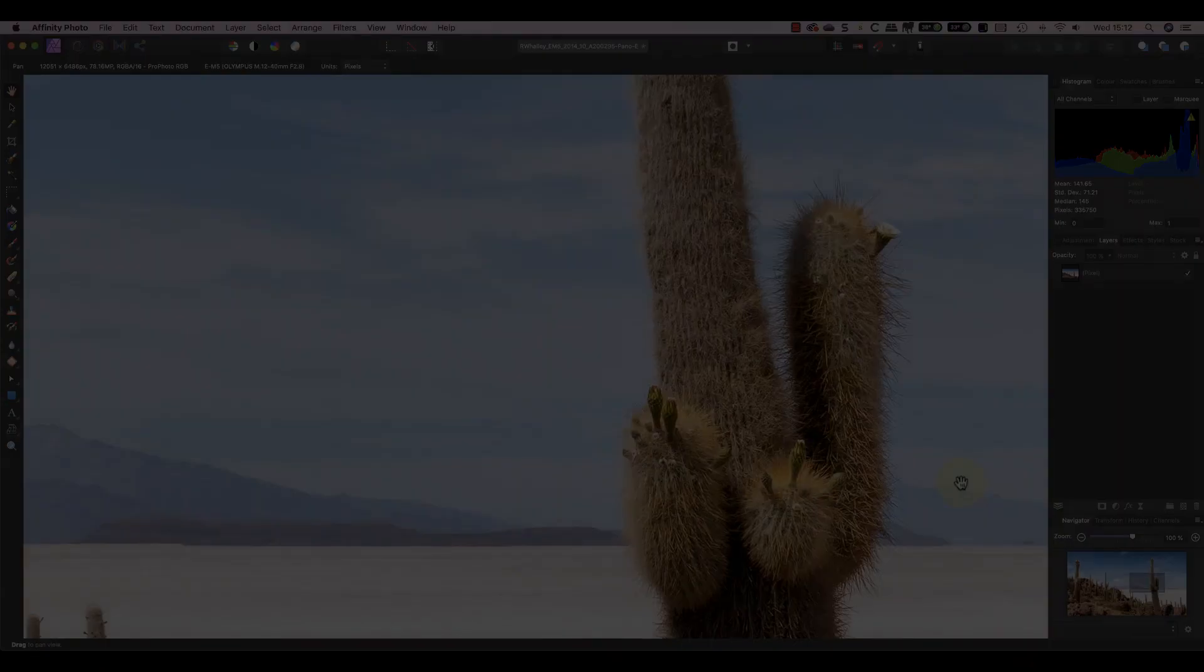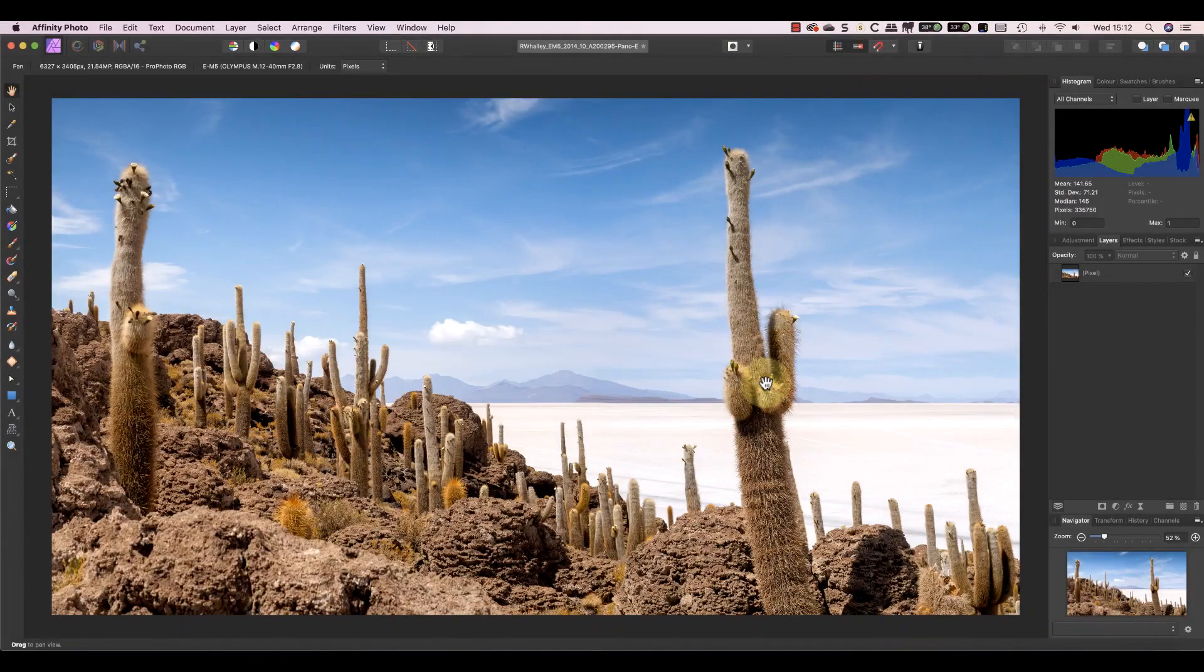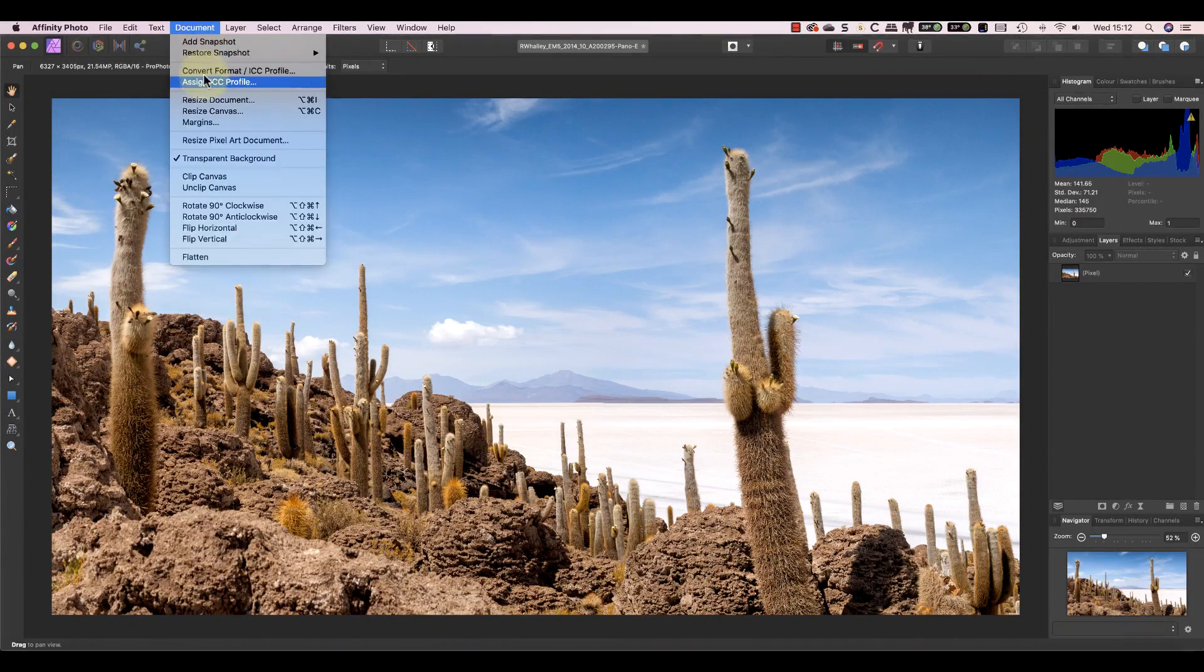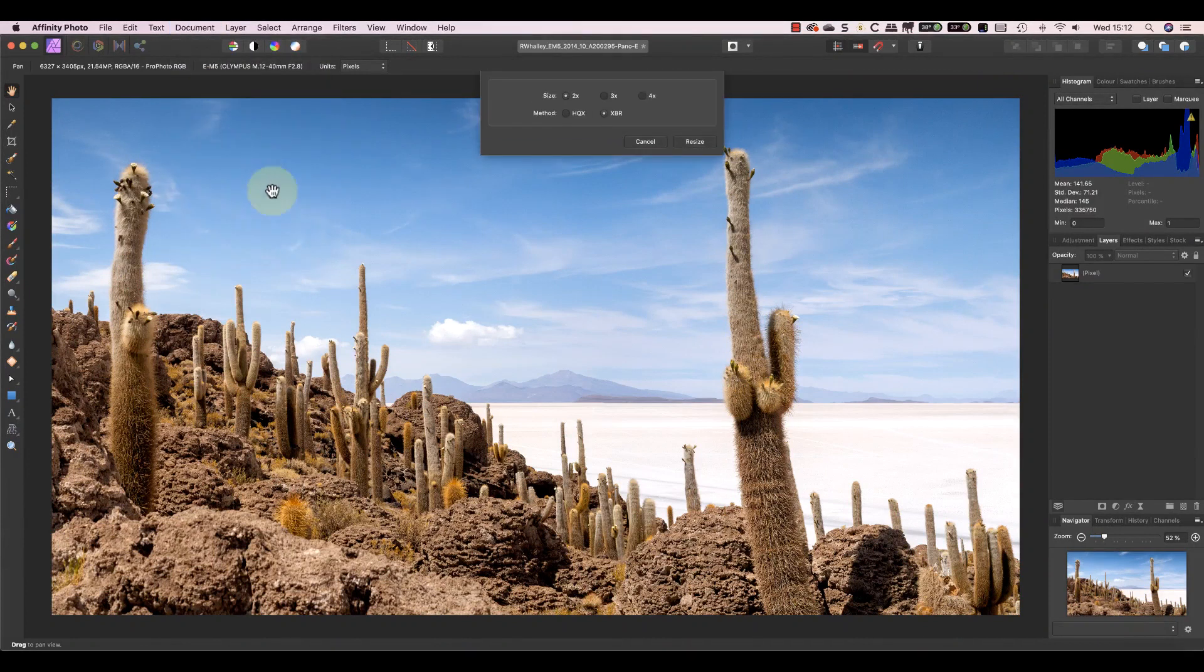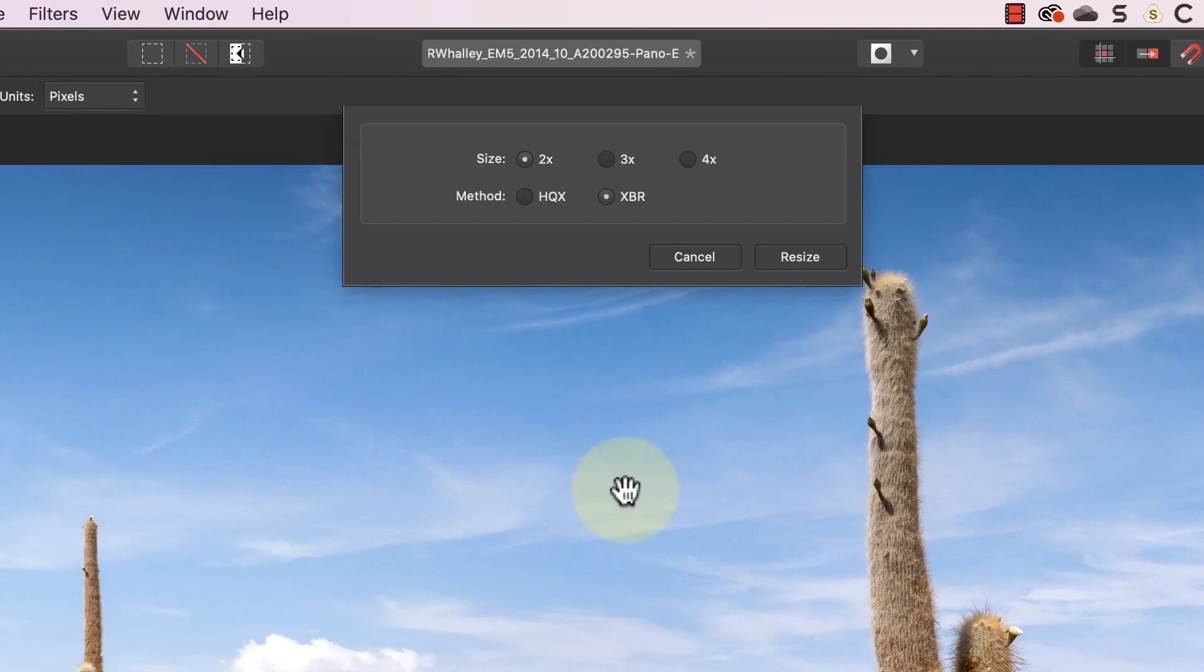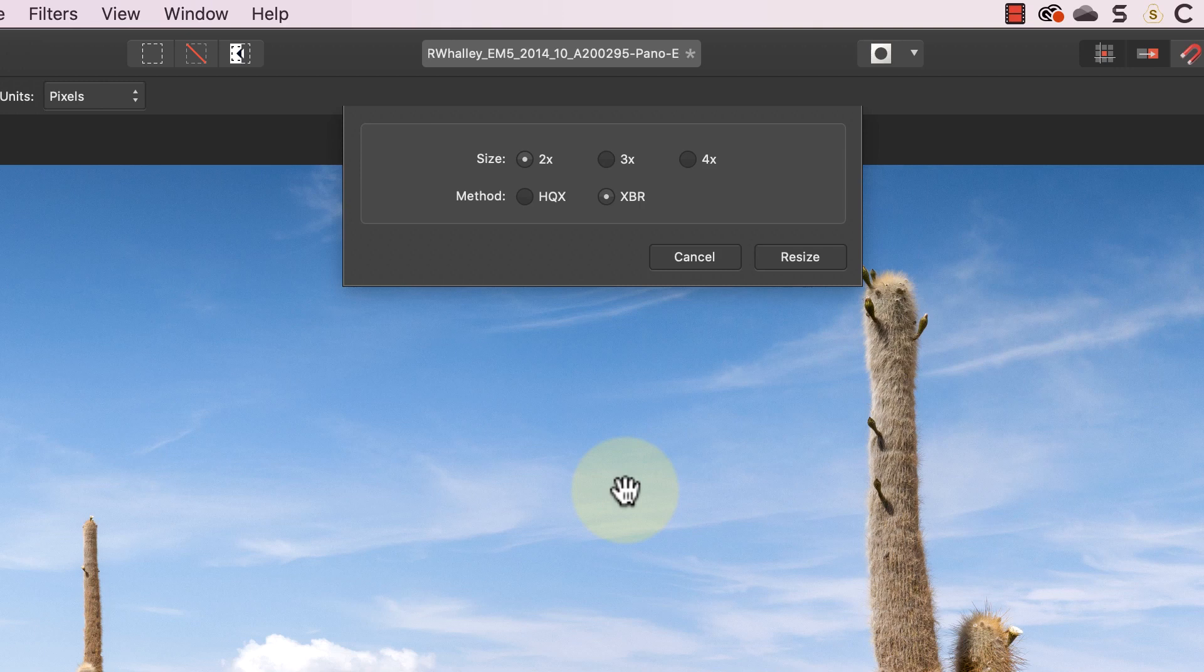I'll go back to the original image now and I'll show you another way to resize it. This time I'll use the resize pixel art option in the document menu. The resizing options in this dialog are quite limited and I can only increase the size of the image. I'll use the two times option to double the size of the image which should be just a little bit larger than the last example.